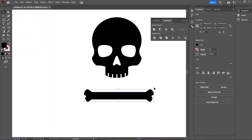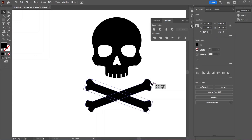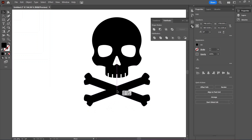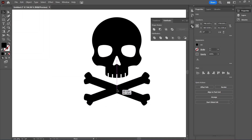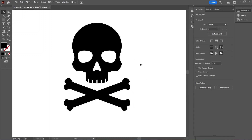Now rotate the bone about 20 degrees. Hit Ctrl+C to copy it and then Ctrl+Shift+V to place it exactly on top of the current bone. Go to the properties panel and click on flip vertically. Select both bones and click on Merge in the pathfinder tab. Line up the crossbones under the skull using the smart guideline — our graphic is now complete. Thanks for watching, and please remember to like and subscribe if you found this helpful.